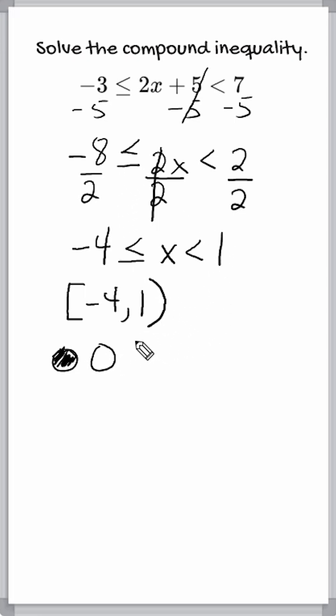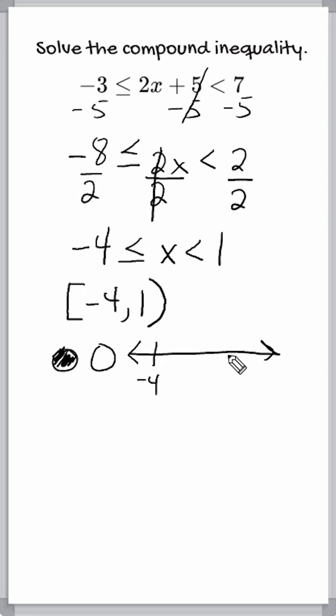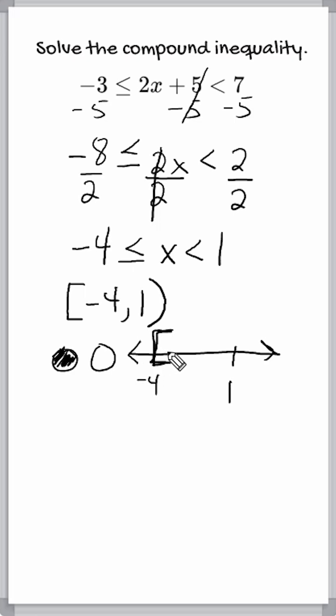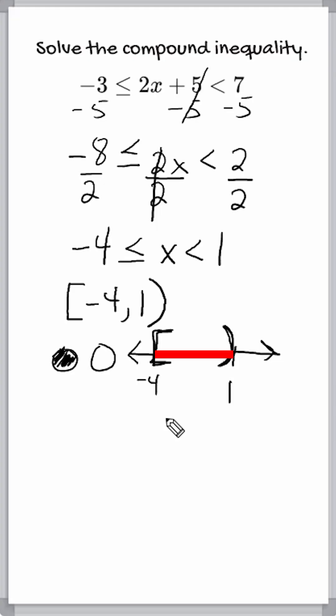And if we were to write this on the number line, it would look like this. We would put negative 4 here, positive 1 here. And we would put our bracket here, meaning we include negative 4 as a possible solution. And everything in between negative 4 and positive 1, but not including 1. So we put parentheses right here.